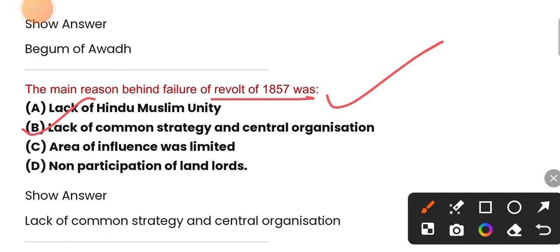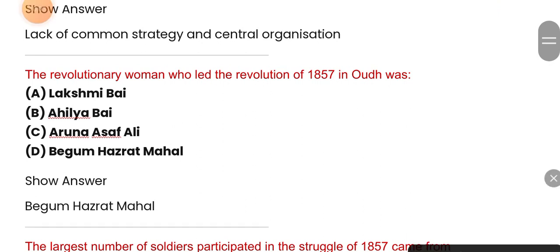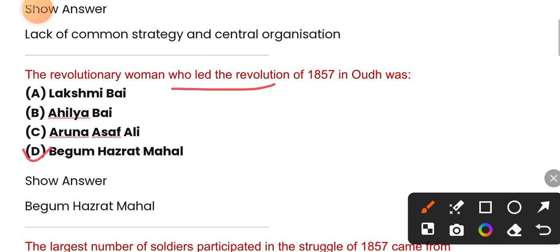The main reason behind the failure of the revolt of 1857 was lack of common strategy and central organization. The revolutionary woman who led the revolution of 1857 in Awadh was option D — Begum Hazrat Mahal.